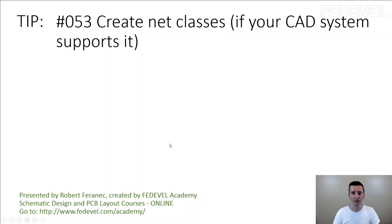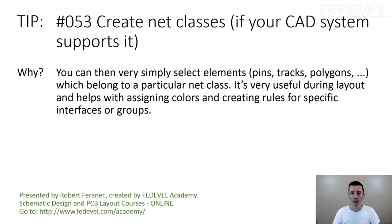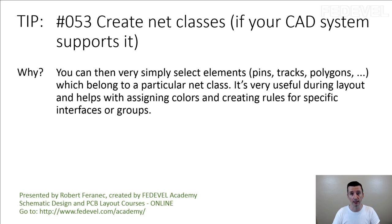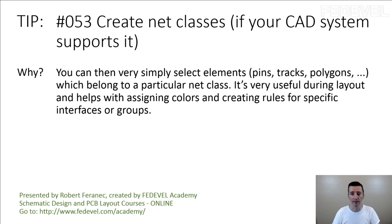Tip number 53, create net classes. Why? You can then very simply select elements, pins, tracks, polygons which belong to a particular net class. It's very useful during layout and helps with assigning colors and creating rules for specific interfaces or groups.